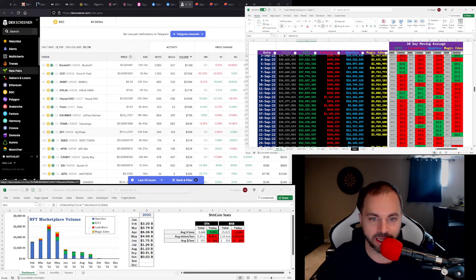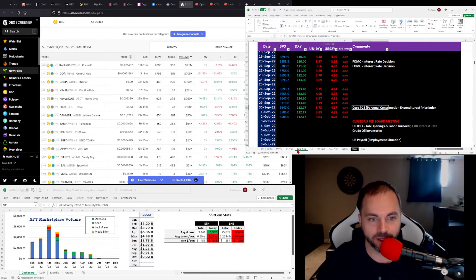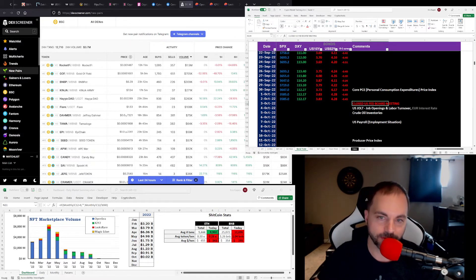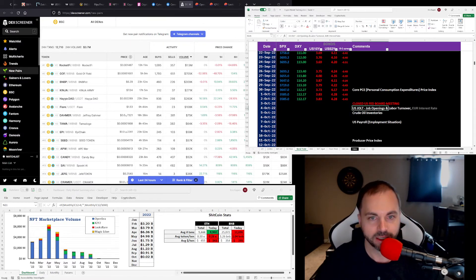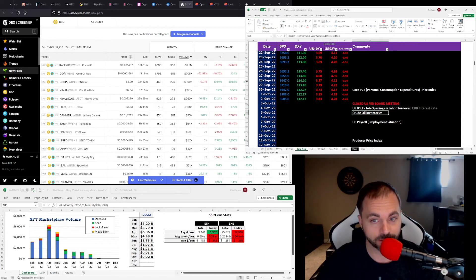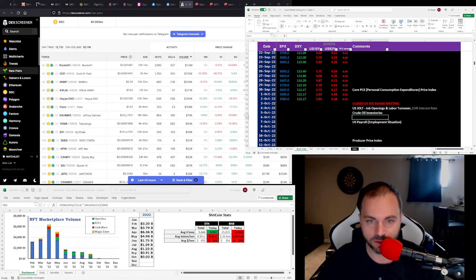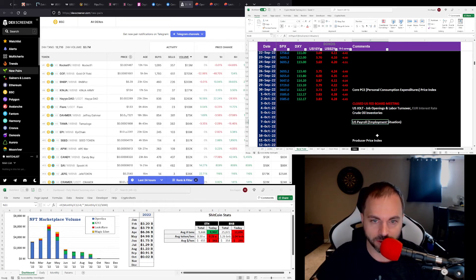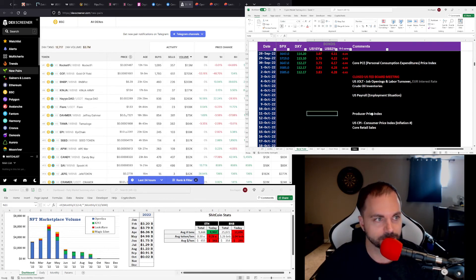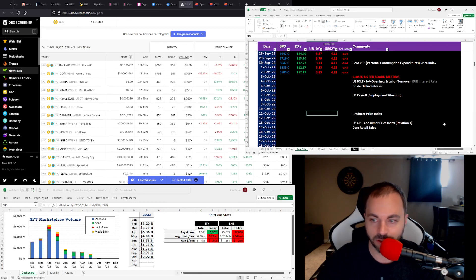What do we got coming up? We got the closed U.S. Fed board meeting. Job reports. There's a lot of stuff. Euro interest rates on Tuesday. Crude oil inventories every week. U.S. payroll situation. Kind of a big week. Expecting some volatility up and down as we go. Take care. Here we go.